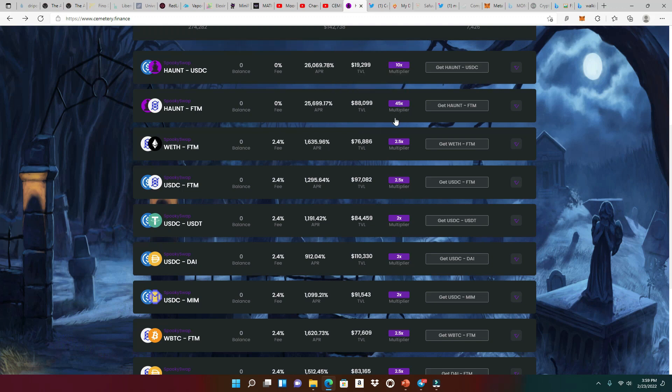So I'm looking at this haunt slash phantom LP token right here. That's a 45X multiplier. And it has a zero deposit fee, which is great. Because sometimes you want to get in and out of these pools, and that 0% is going to do you well.